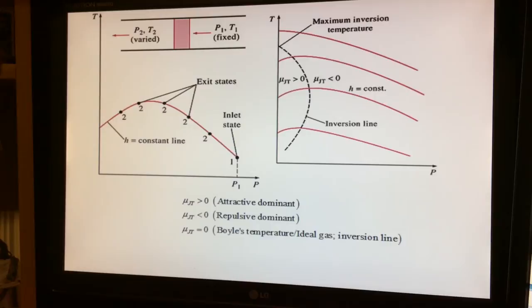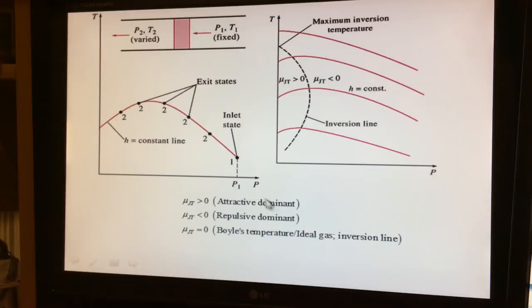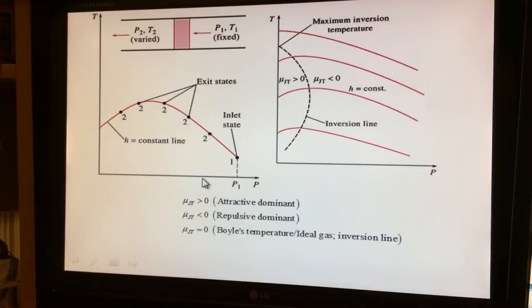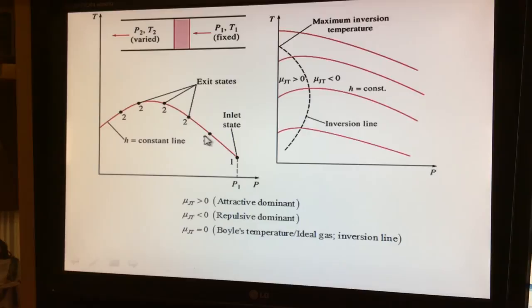Pressure drops as the fluid passes through, since the exit pressure is lower than the inlet pressure. P2 is smaller than P1, giving a point at lower pressure. Temperature may have gone down or increased — in this first experiment the temperature increased, giving experiment number one.